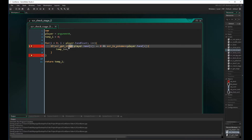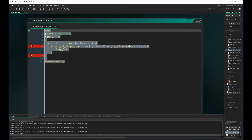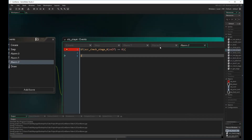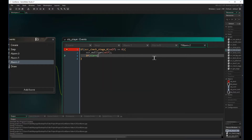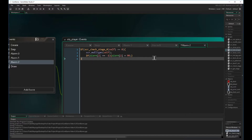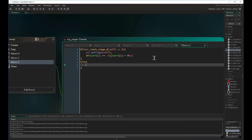Now back in our mulligan alarm we can call the mulligan script. If we do have to mulligan we want to restart the mulligan alarm and set the alarm 2 timer back to 90, because mulliganing once doesn't guarantee we'll get a stage zero Pokemon — we may need to keep going. If we don't have to mulligan, we set the mulligan phase equal to false.